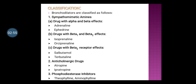Classification of bronchodilators: First class is sympathomimetic amines. Subclass A is drugs with alpha and beta effects — examples are adrenaline and ephedrine. Subclass B is drugs with beta-1 and beta-2 effects — example is isoprenaline and orciprenaline.